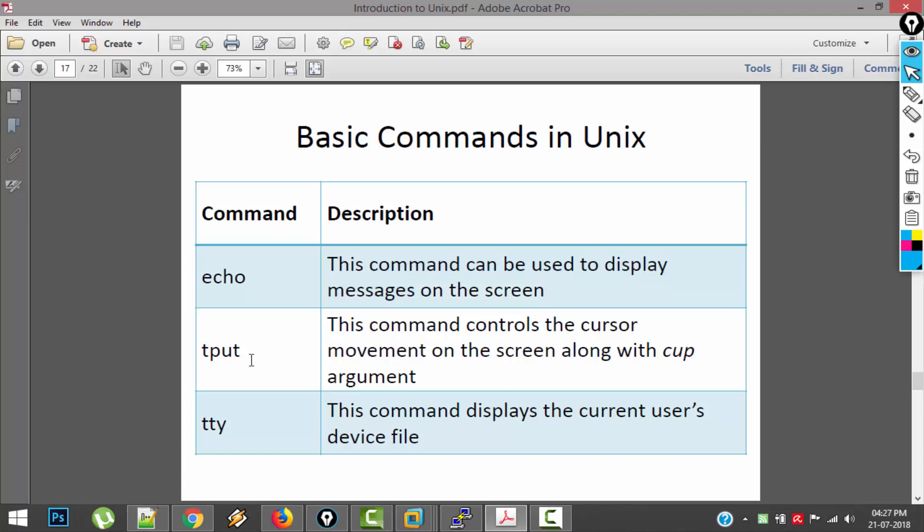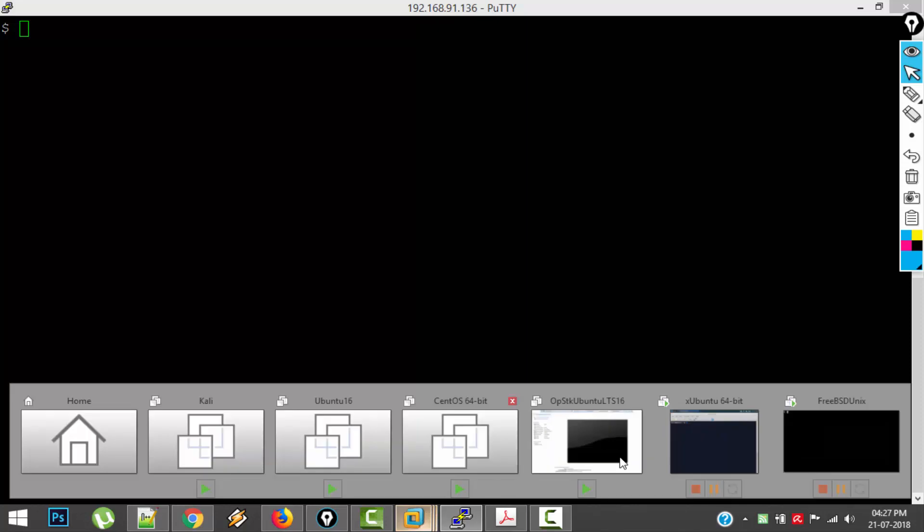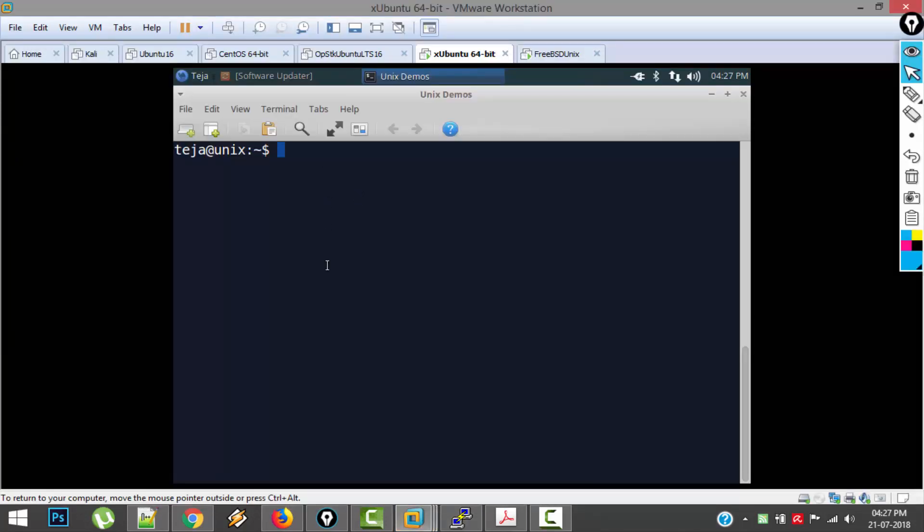Next command is TPUT. This command controls the cursor movement on the screen along with another argument called cup. So let's see this thing in action. This thing won't work on PuTTY, but I will use XTerm for this. So the command is TPUT and argument is cup. Along with this we have to give two more arguments like the row and the column to which we have to move the cursor. For example I am giving column 30. So the cursor has shifted from here to here.